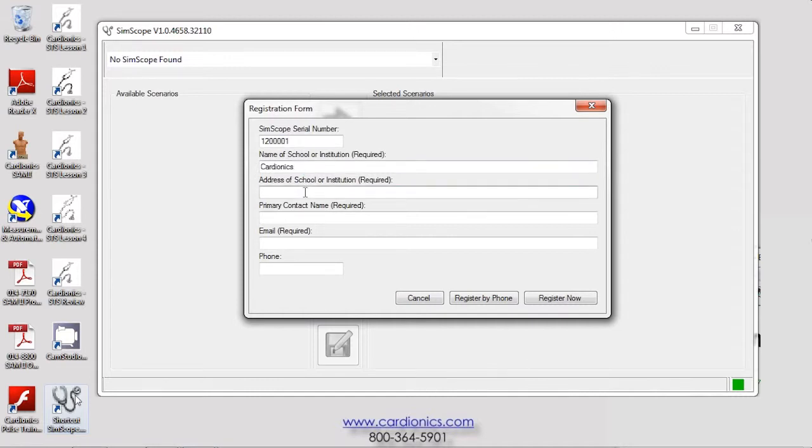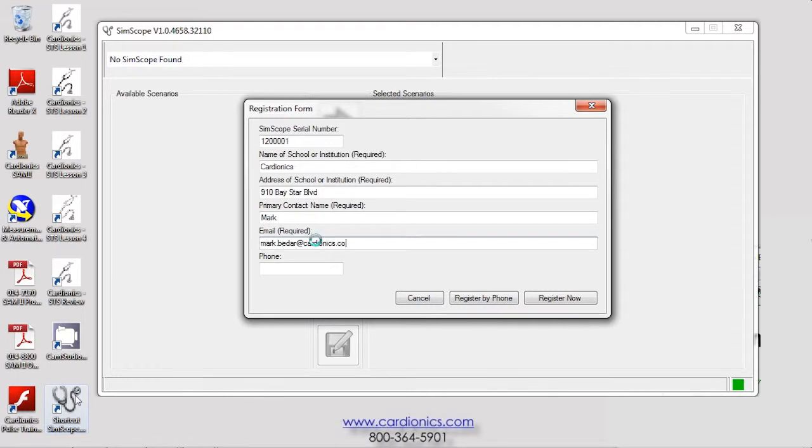For computers connected to the Internet, the information is registered instantly. If you are unable to connect to the Internet, click Register by Phone and follow the instructions.